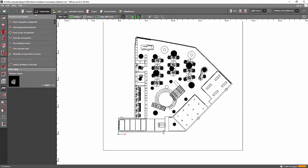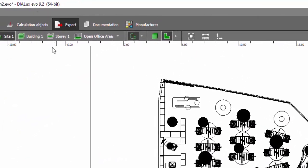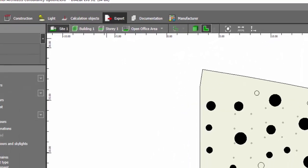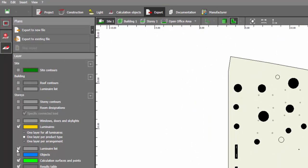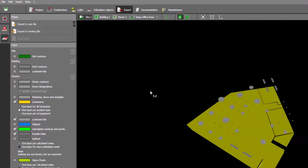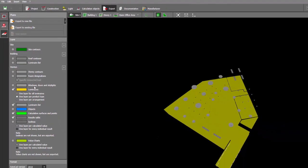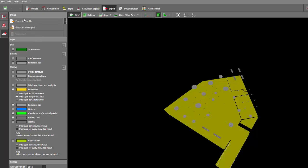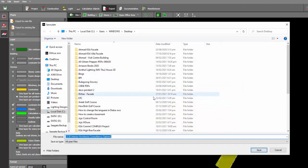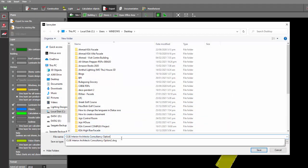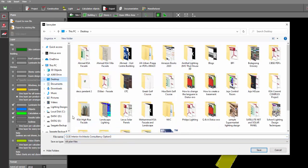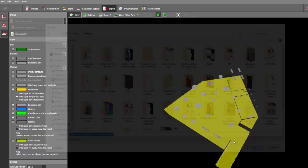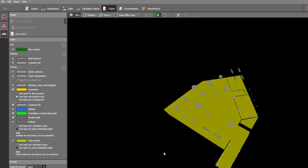All right, so once you are done with that, you can now export it and let's see how it looks. So just go to the export tab and then export the value to a new file. So uncheck those objects that are not necessary. I just selected the luminaires, and then one layer per product type, and then luminaire list, and then calculation surfaces points. So just go and export a new file and let's say this is option three, and let's make it in the desktop so we can compare it and say save.